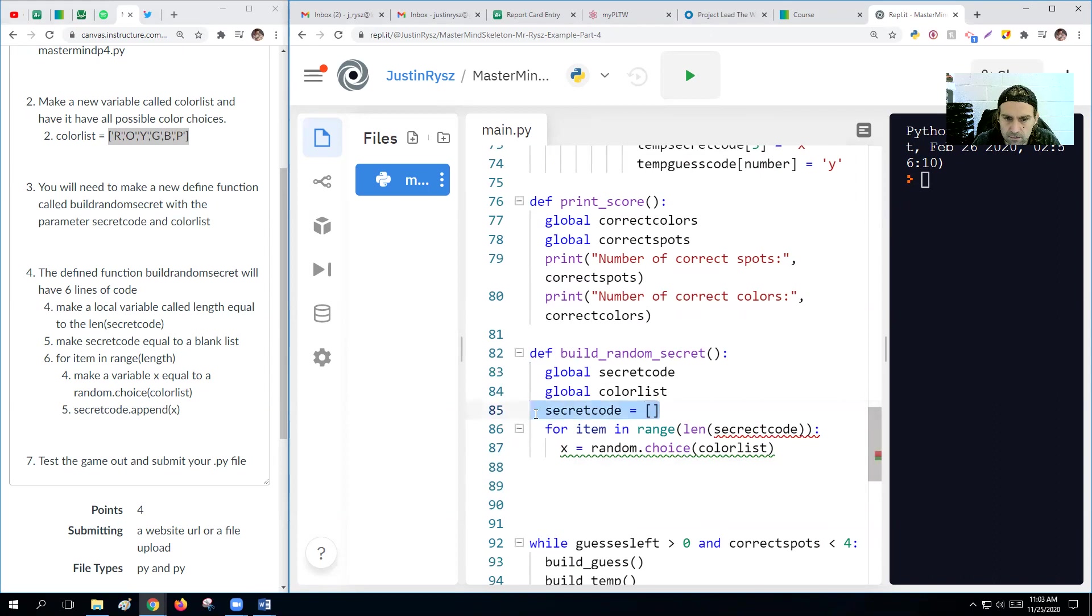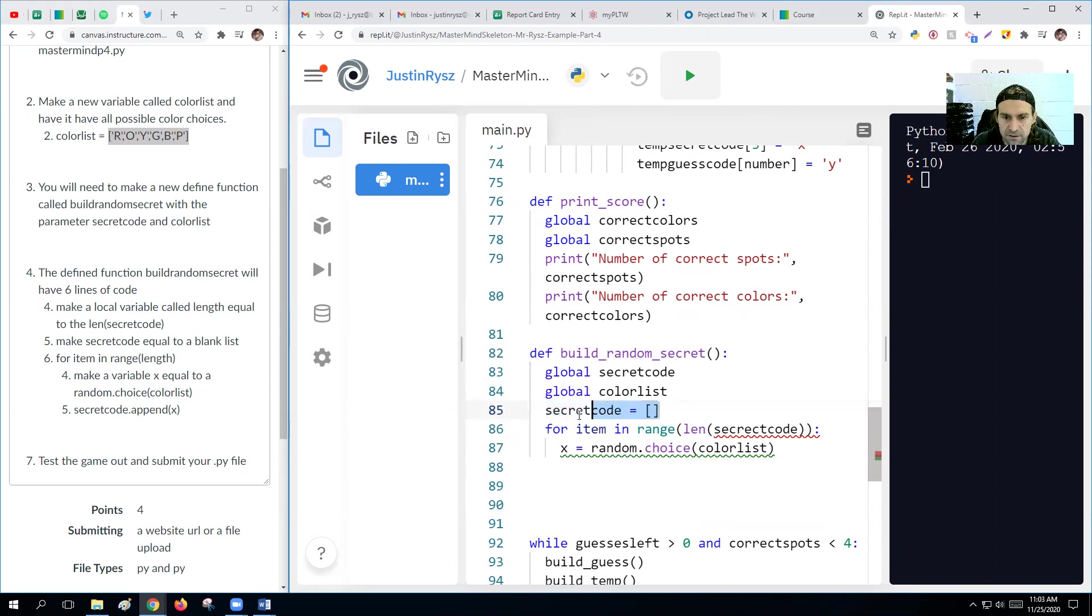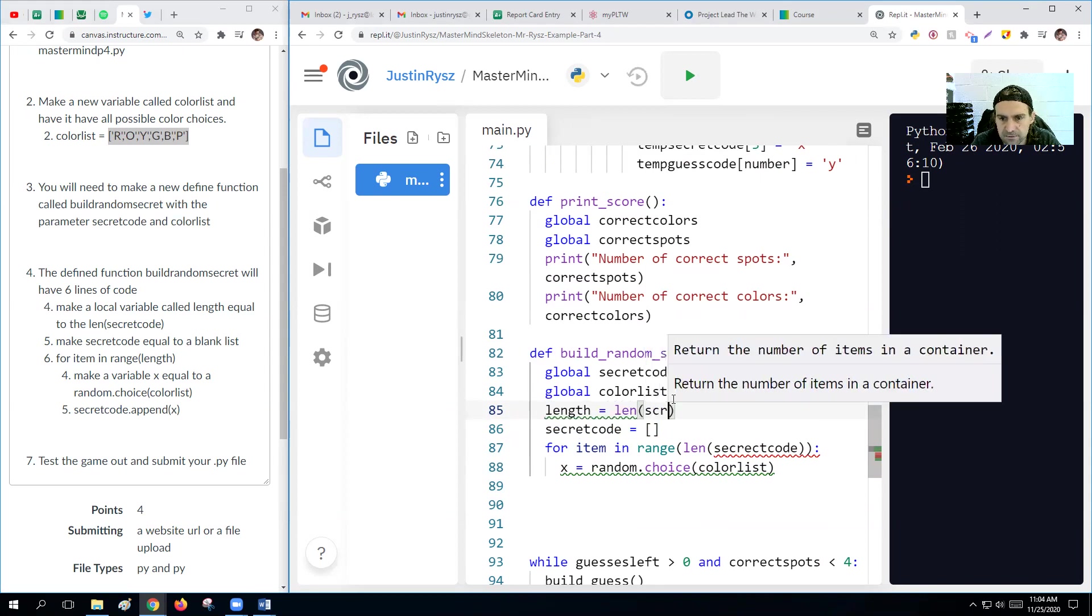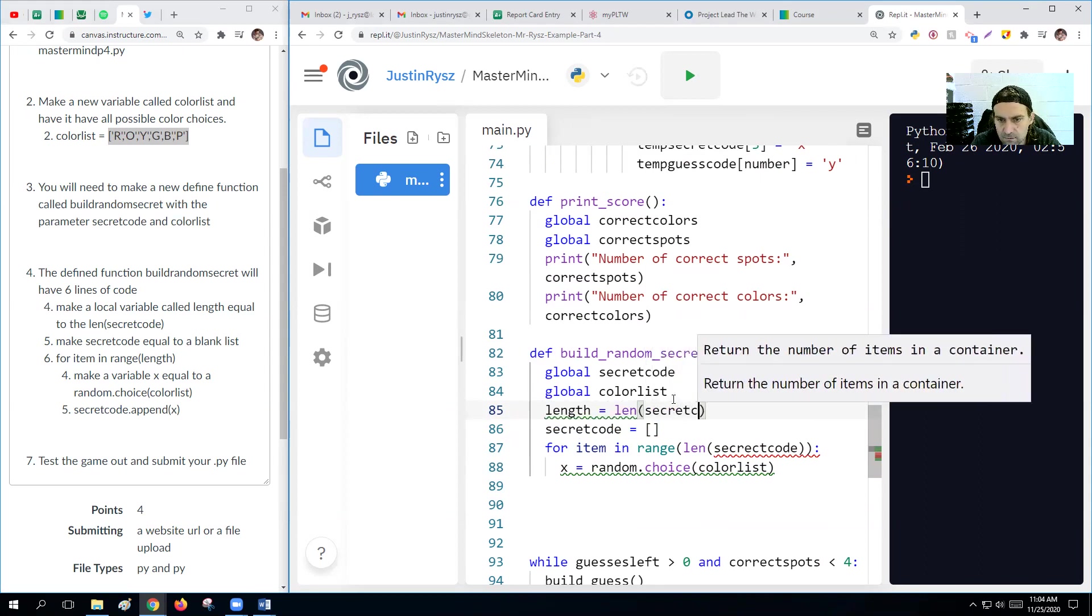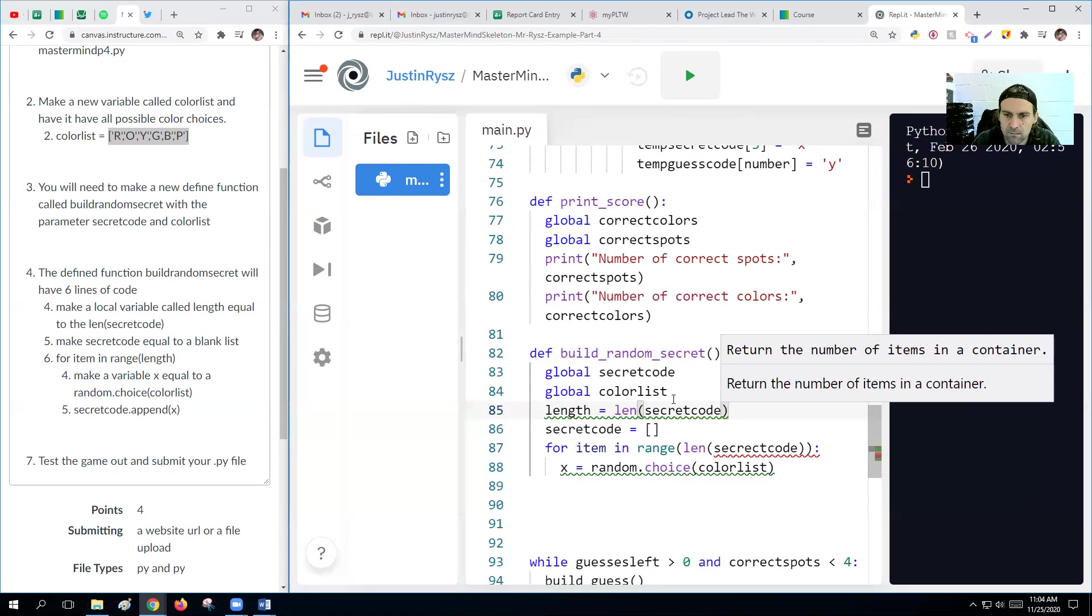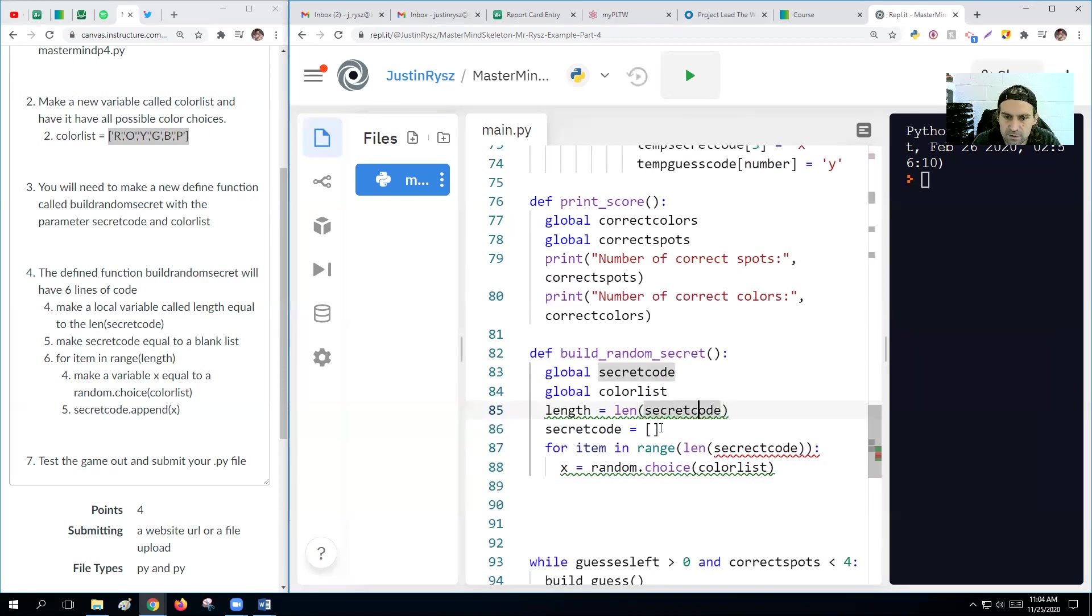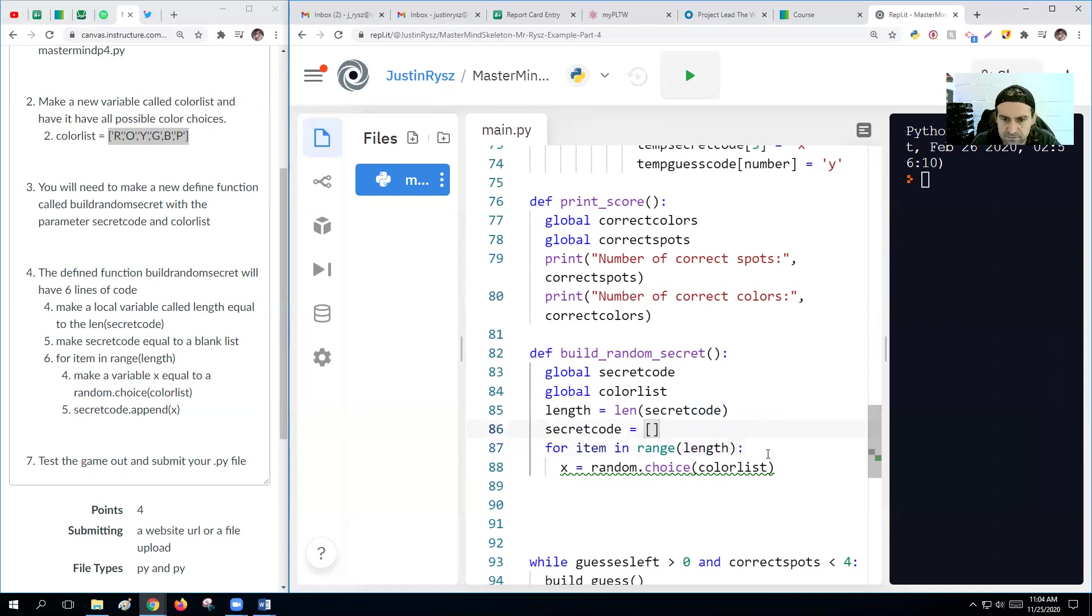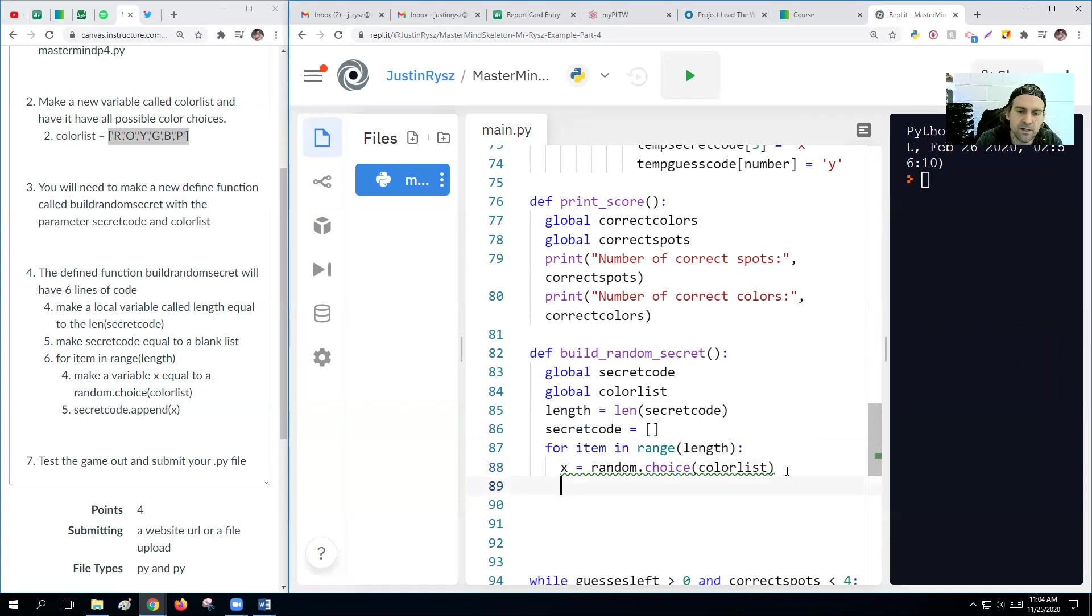Oh, we do not. Oh, okay. I see what we need to do here. We want to make our secret code blank, but we need to get the length of it before we make it blank. So let's say length equals LEN of secret code. So then we'll make the secret code blank, but now we still have its length still saved.